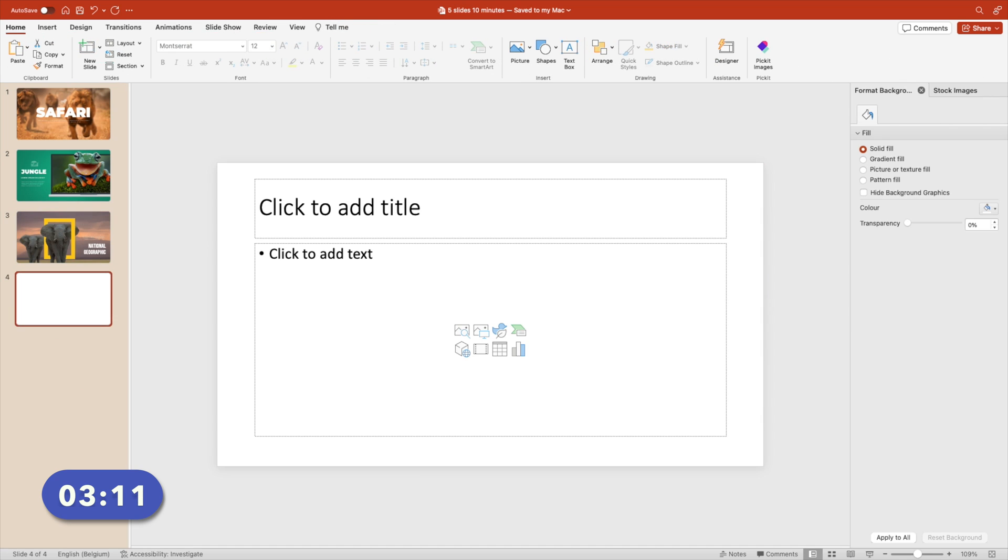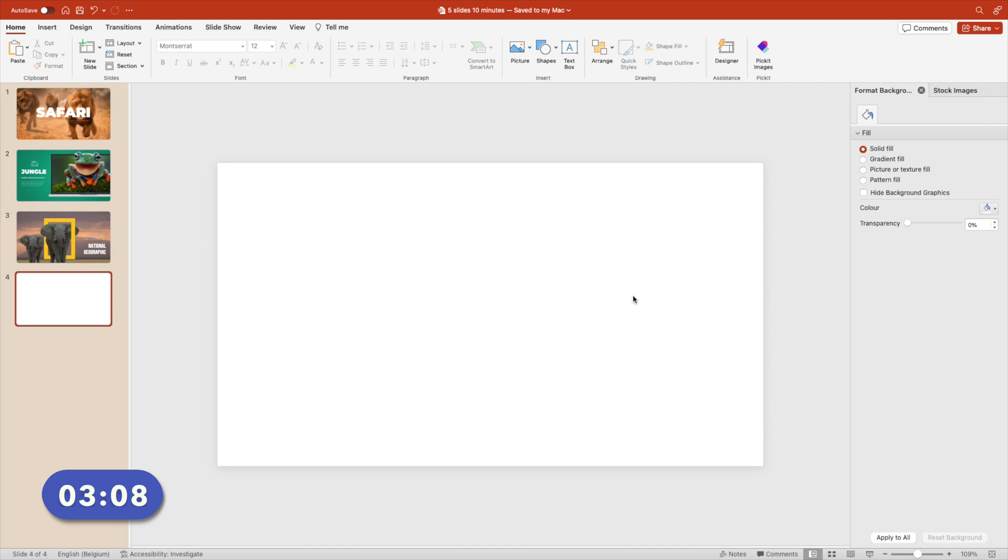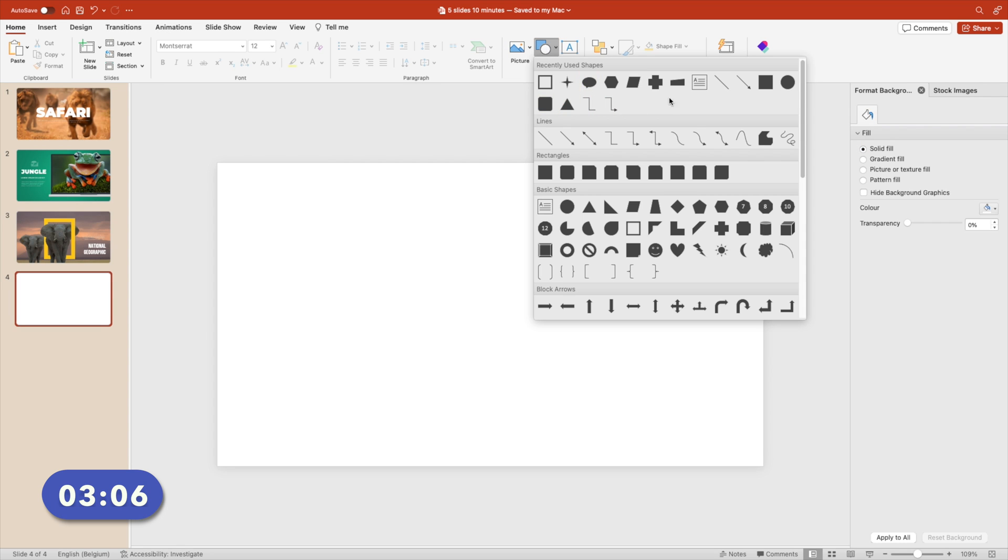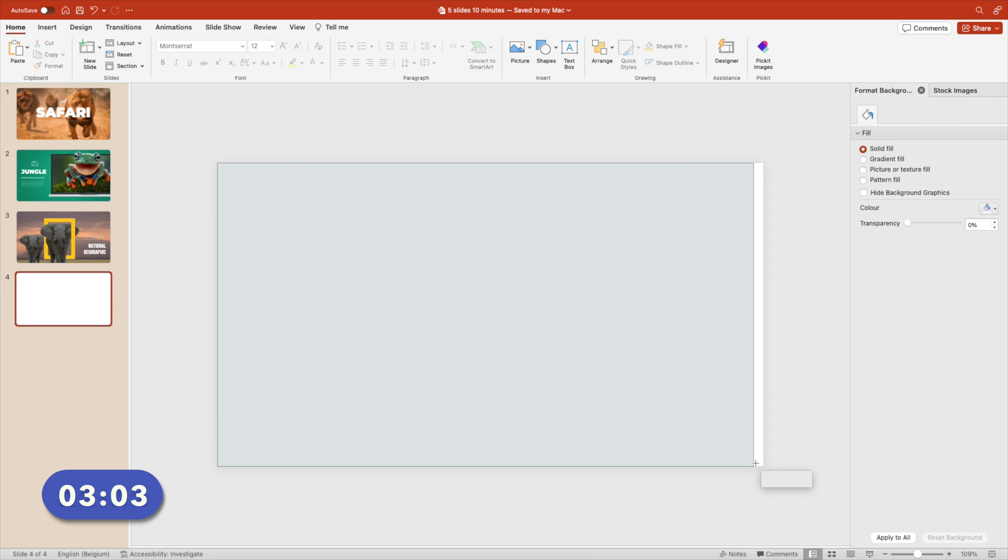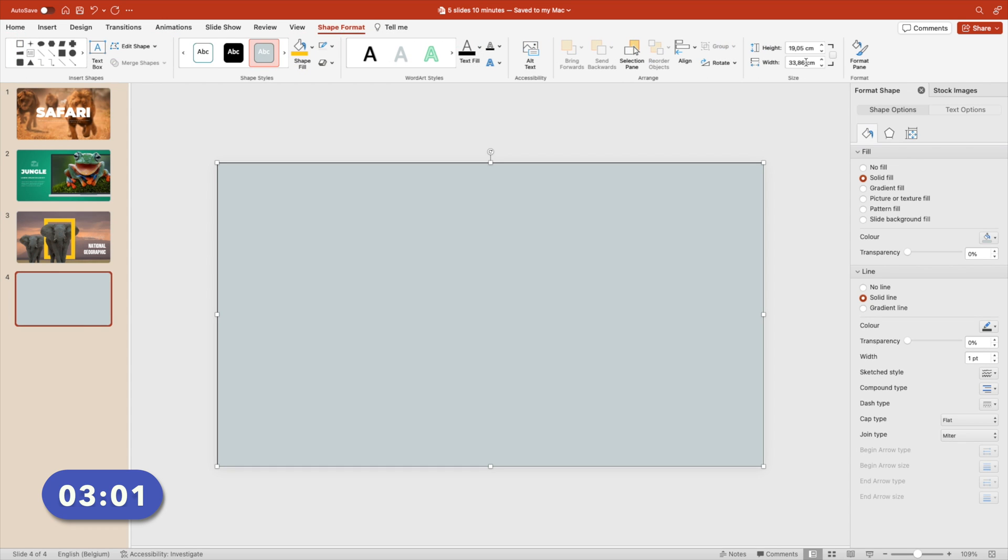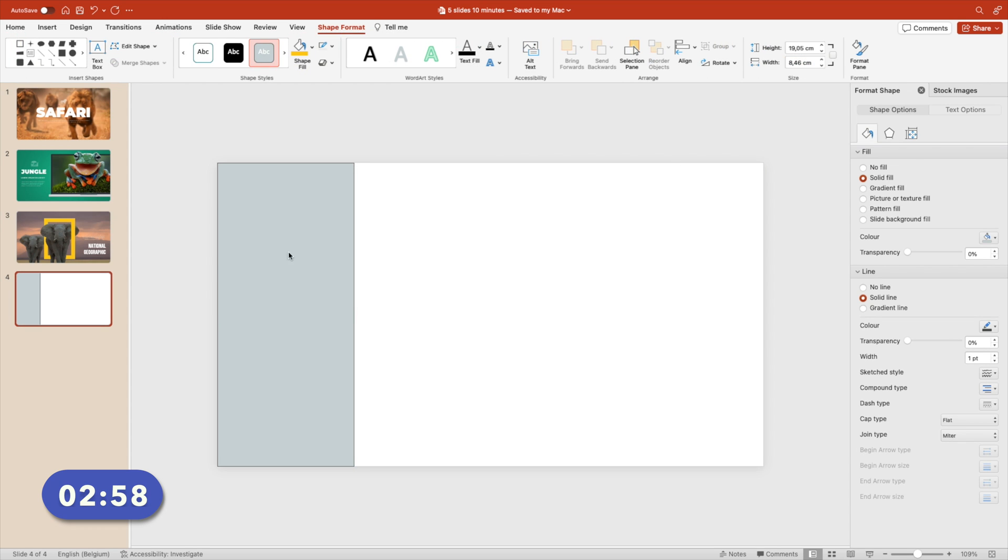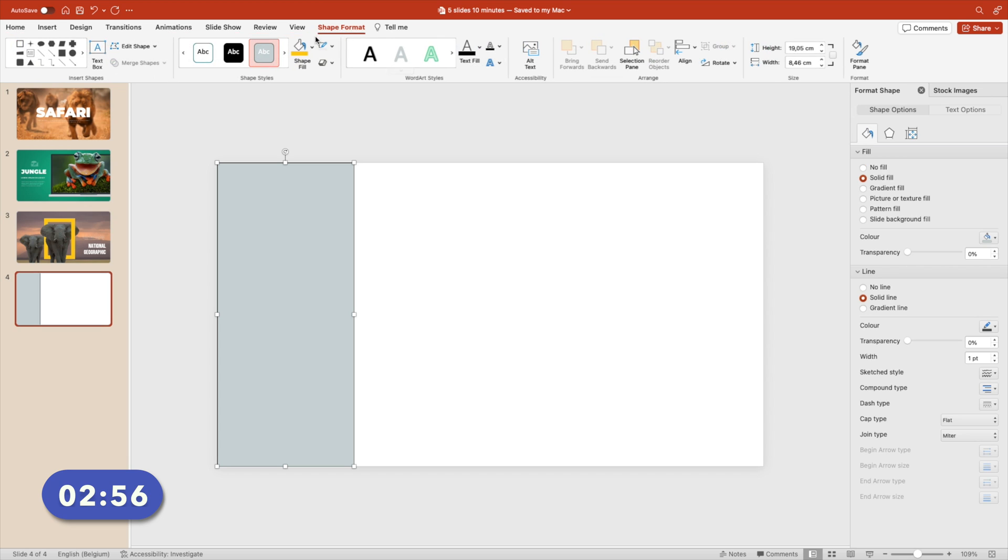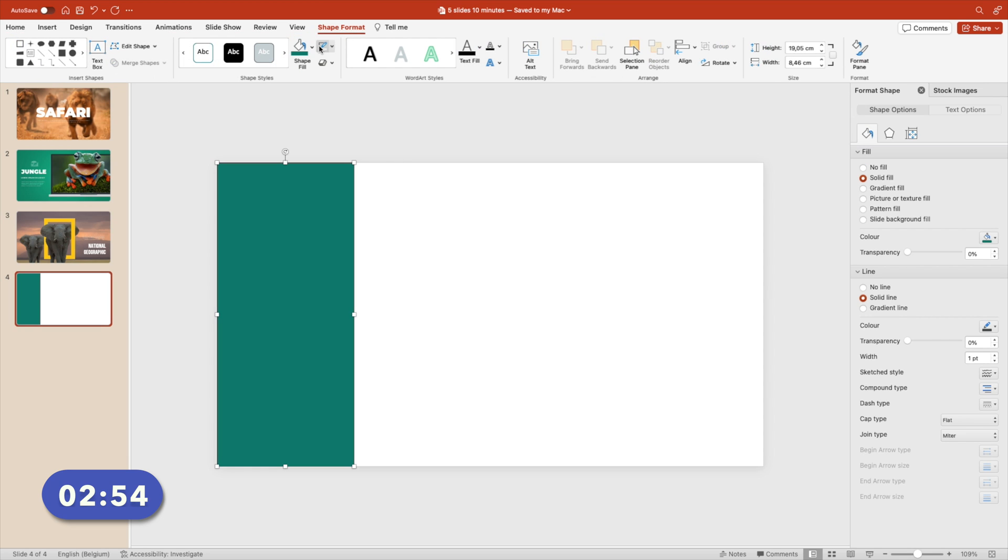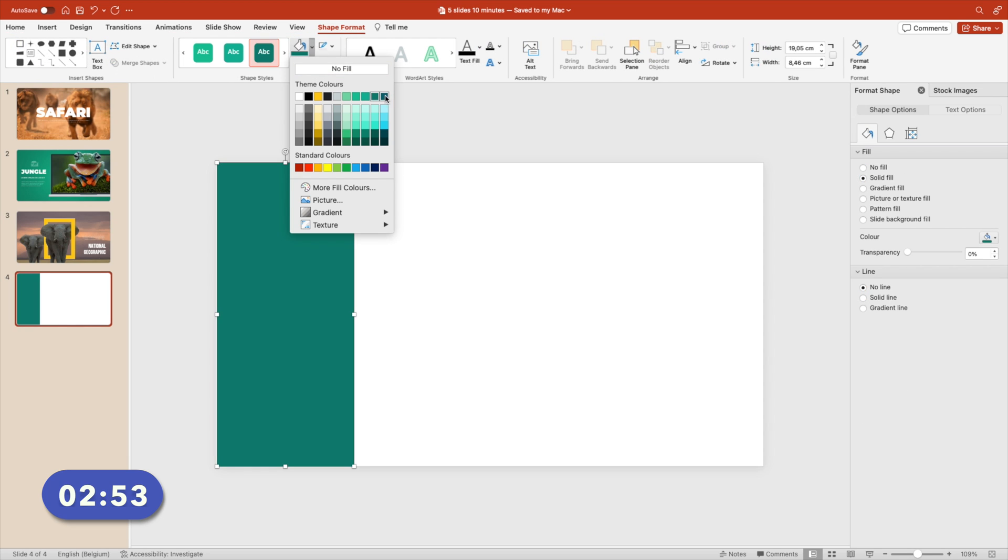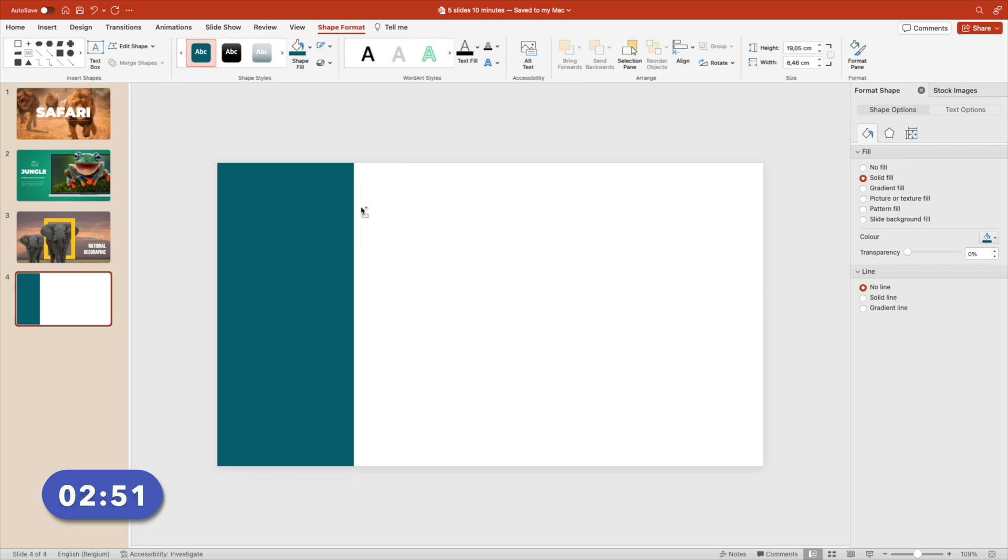New slide, that went fast. Remove everything. And we're going to add a rectangle on top of the entire slide. Now we're going to change the numbers to 8.46, this way give one fourth of a slide. Remove the outline. Make it dark, let's go for darker.